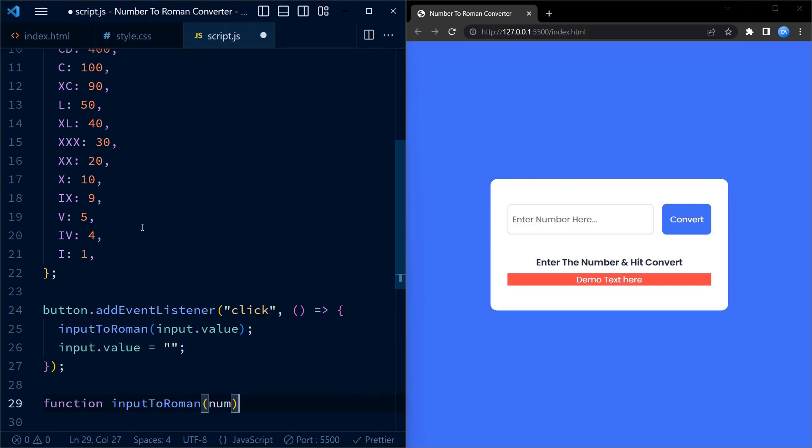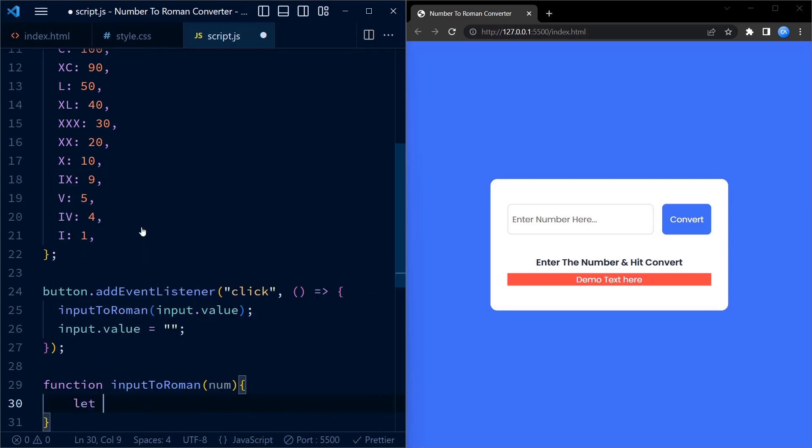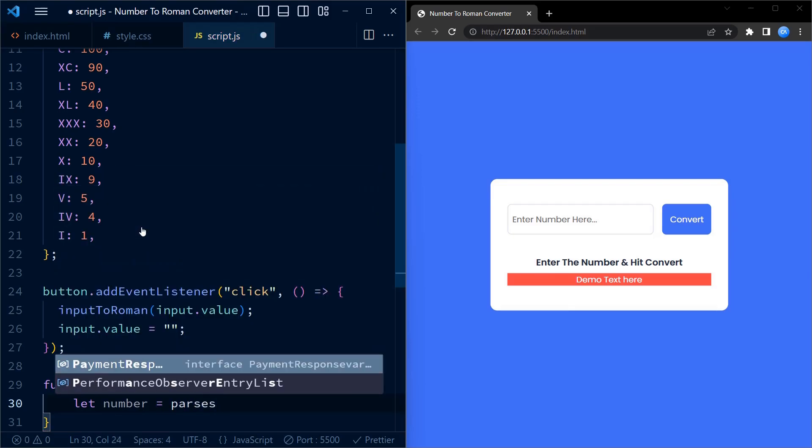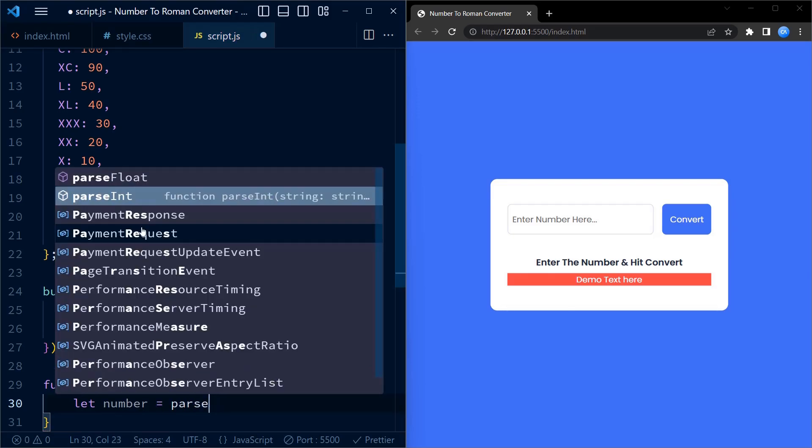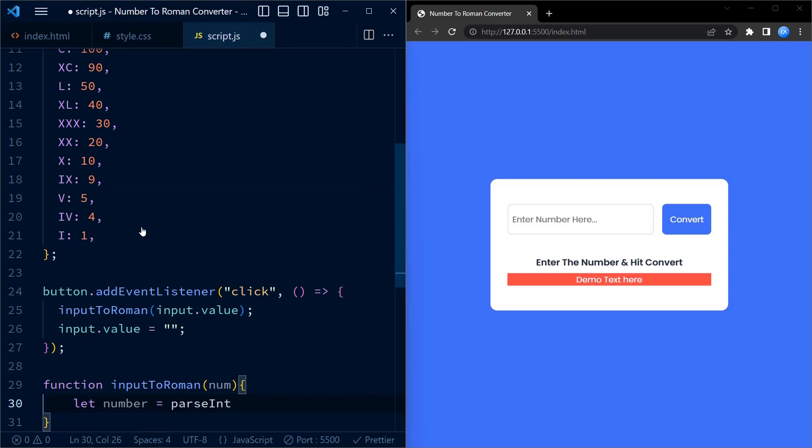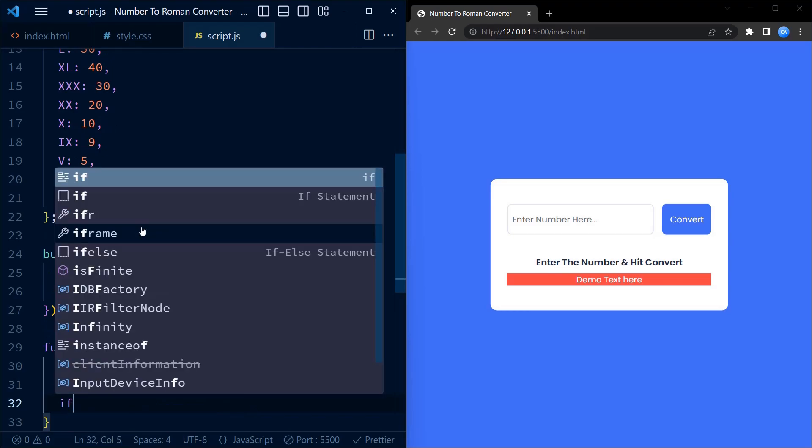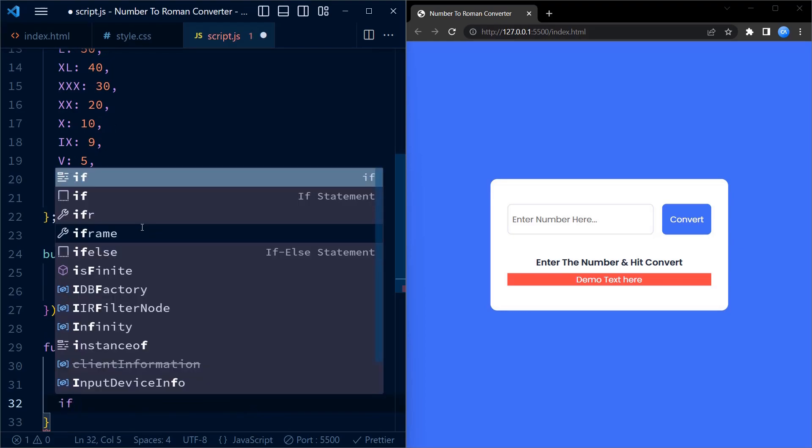Now let's examine the inputToRoman function. This function takes a num parameter which represents the input number from the user. Inside the function we first convert the input number to an integer using parseInt. This ensures that we are working with a valid number for the conversion.